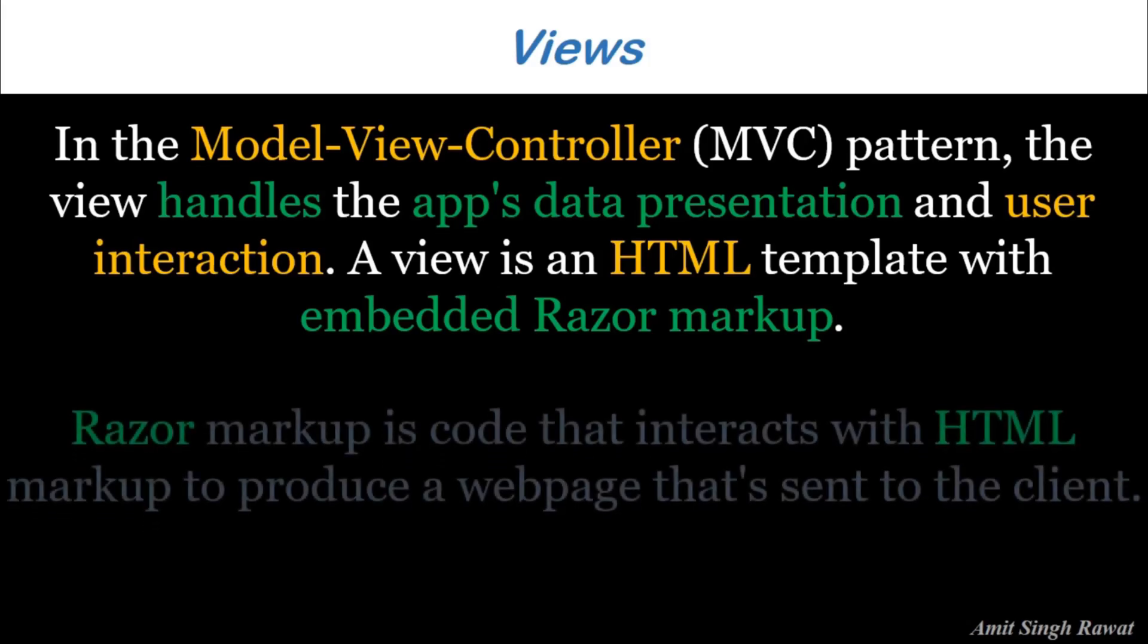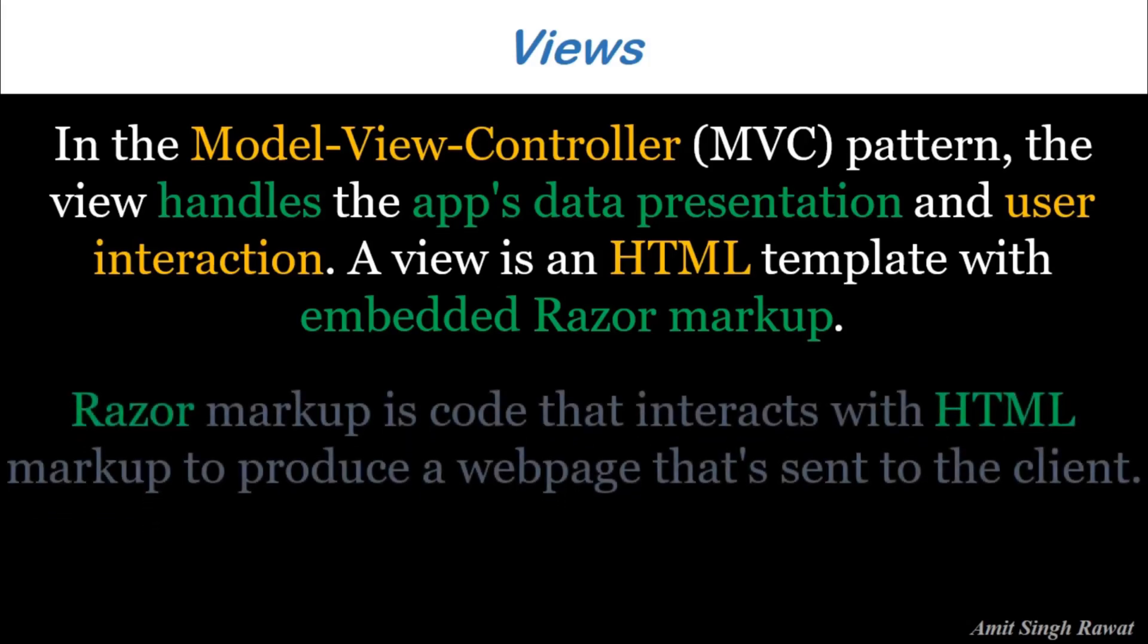Razor Markup is code that interacts with HTML Markup to produce a web page that's sent to the client. Let's elaborate this definition and see what is Views in ASP.NET Core MVC.